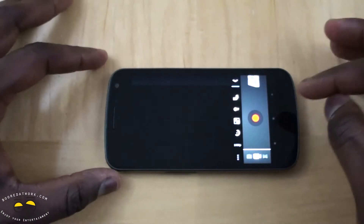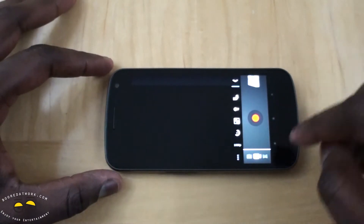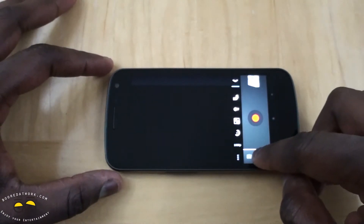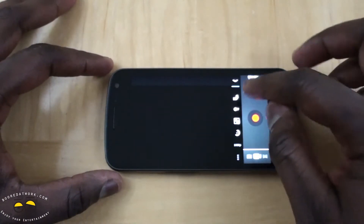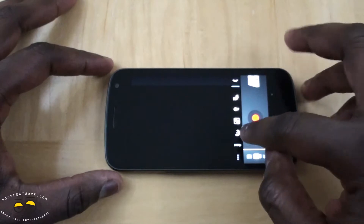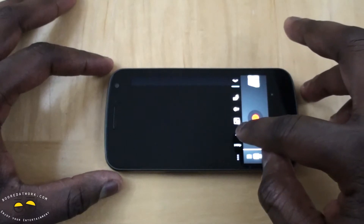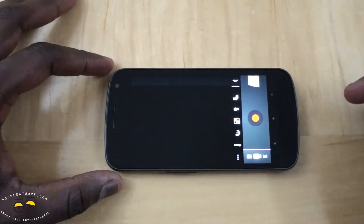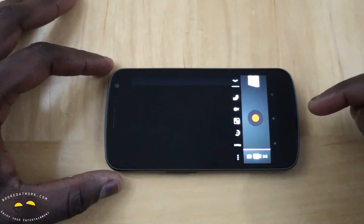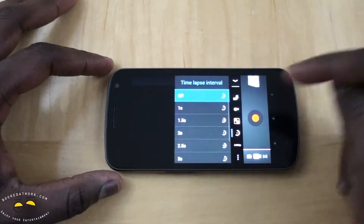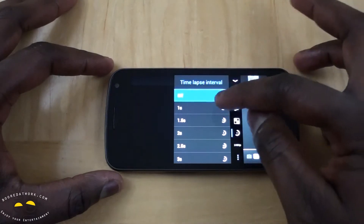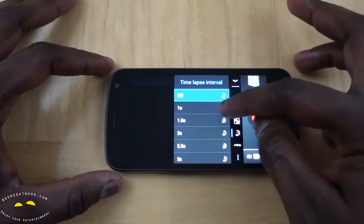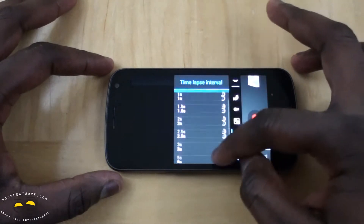First thing is you need to go into your camera app and switch over to video. In the settings you'll see a little icon that looks like a half moon — that's your time-lapse. You can set your time-lapse intervals from one second all the way through 10 seconds.